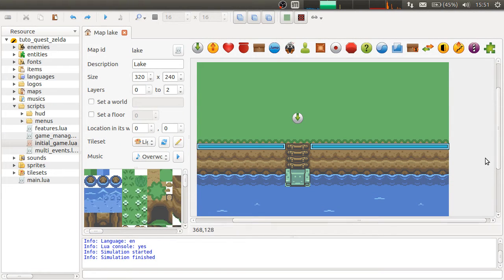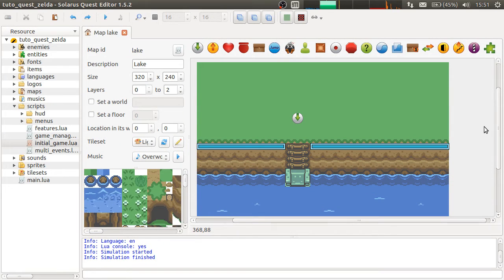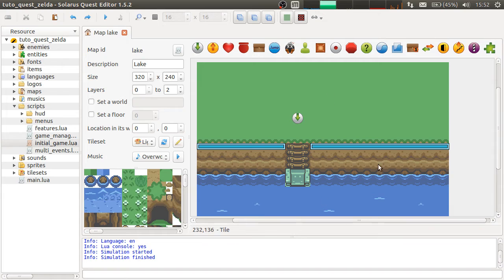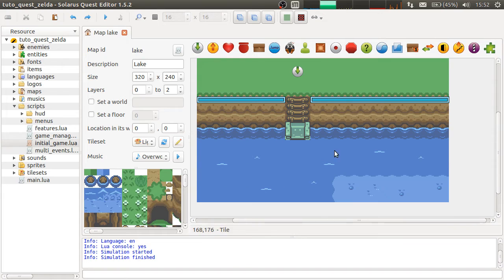Hey guys, it's Christopher. Welcome to this new Solaris tutorial. Today, I'm going to explain how to allow the player to swim in deep water.